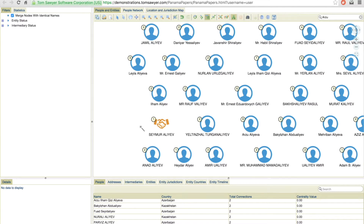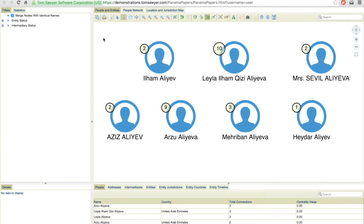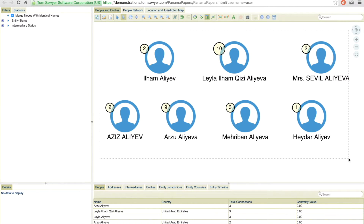Now I'm only interested in the Aliyev family, so I'm going to filter this down by removing irrelevant nodes. With the results set filtered down to immediate family, now we can start to explore the connections.